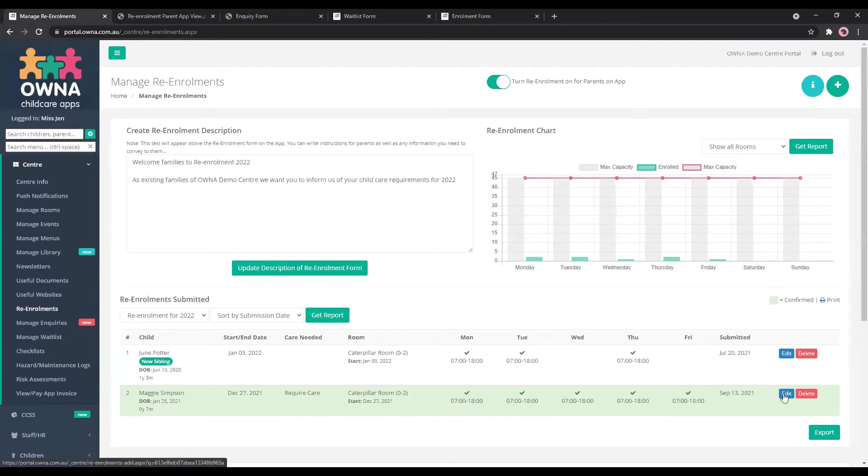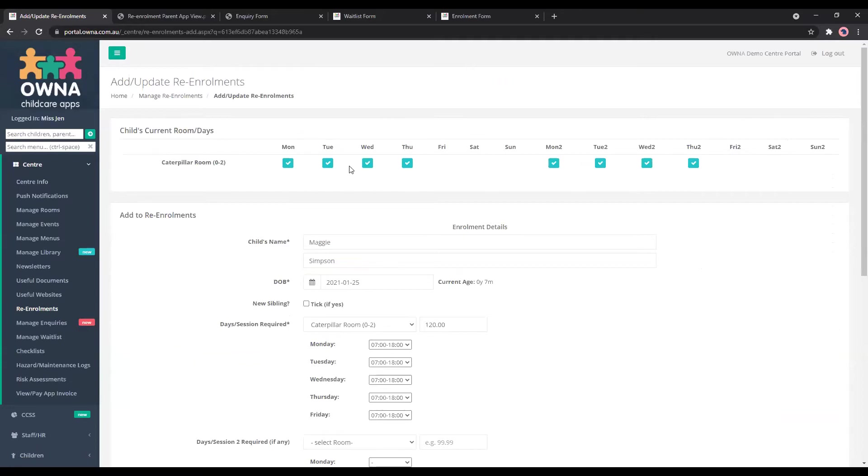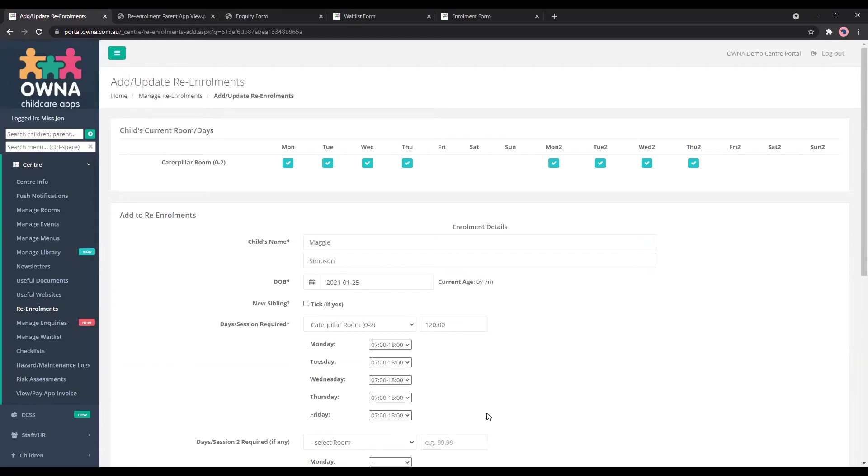Once you press edit, it'll show you what they're currently booked in for. So Monday to Thursday and you can see that the parent has requested for an extra day. If you have the positions available, you know your centre best. So then you can process that and fill in and edit any of the sections as well.